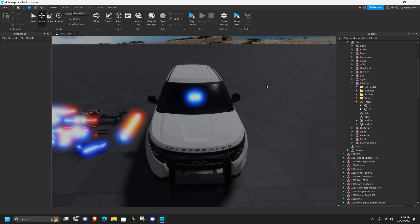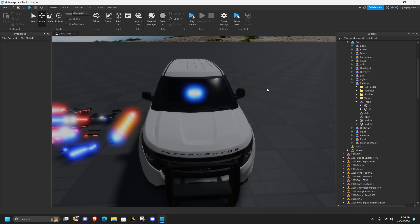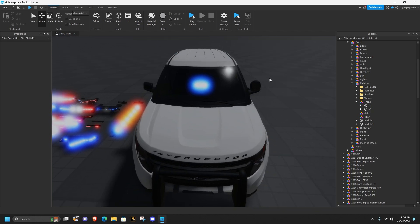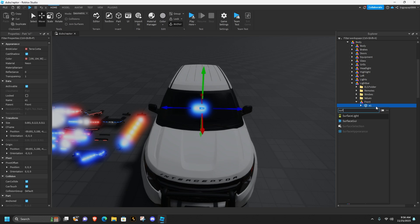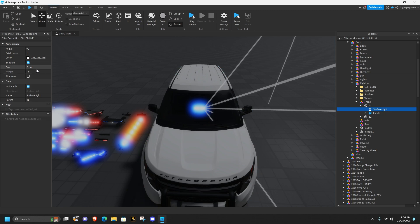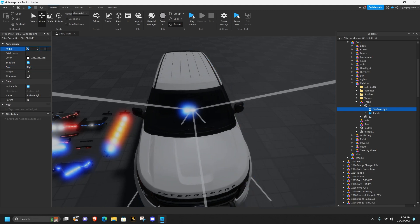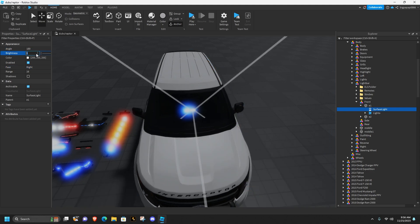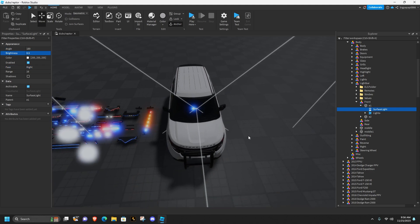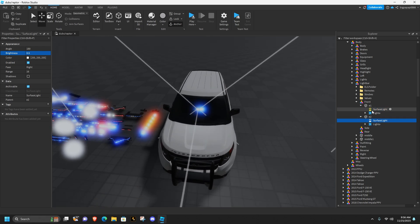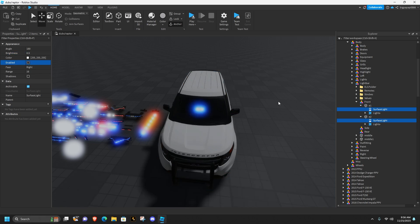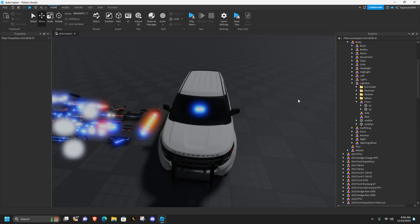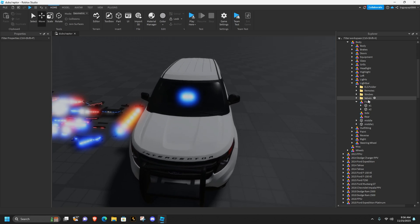Now we're ready to script. Before scripting, on these parts click surface light - add a surface light to them. Change the face to whichever way it's actually facing out, change the angle to 180, the brightness to 0.5, then duplicate it and put it in e2. Grab both of these surface lights, click on both of them, and disable them. Now these are ready to script.